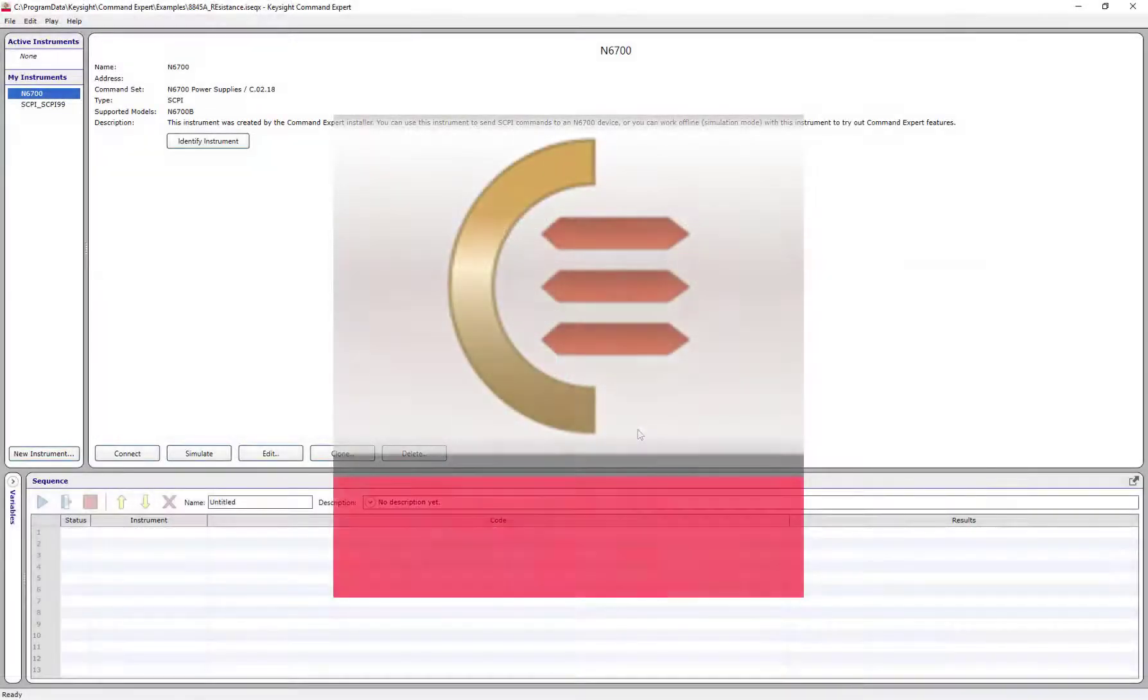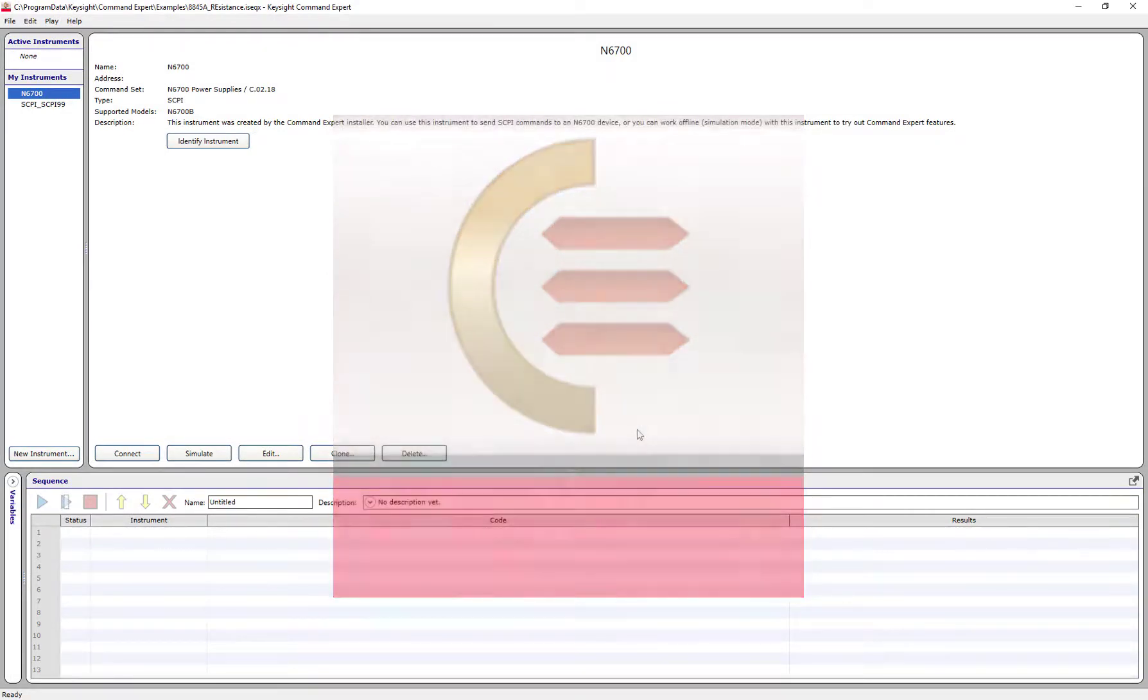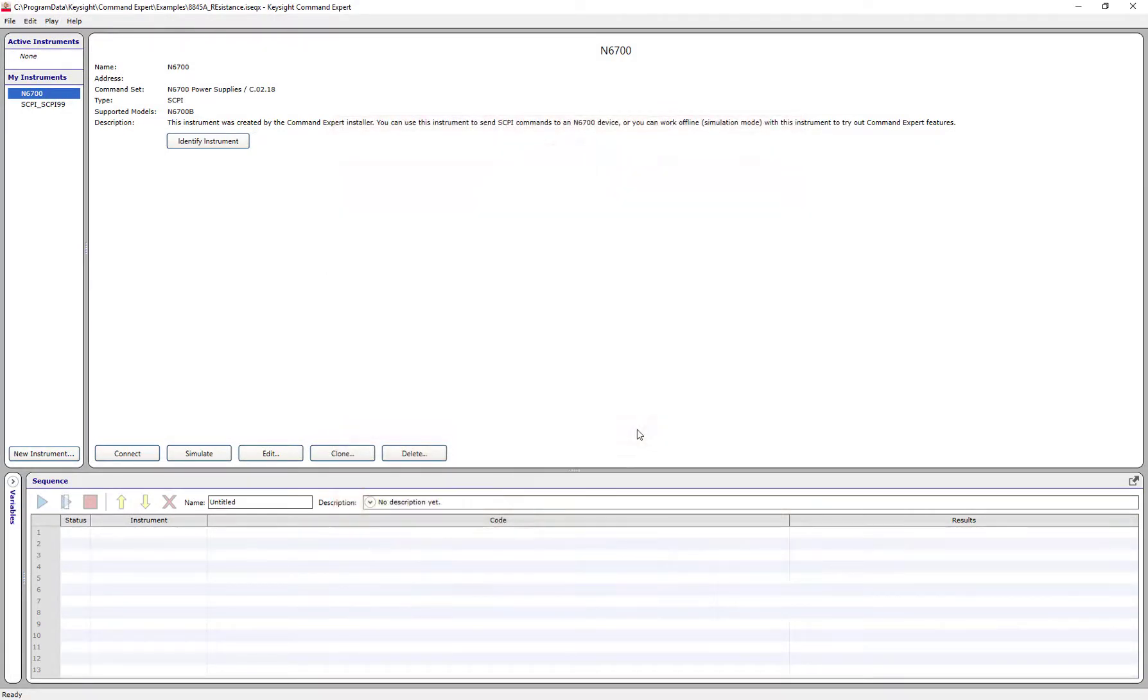Command Expert is designed to help accelerate your development in these areas and take your work even further with plugins and export capabilities. Let's take a quick tour of Keysight's Command Expert software.